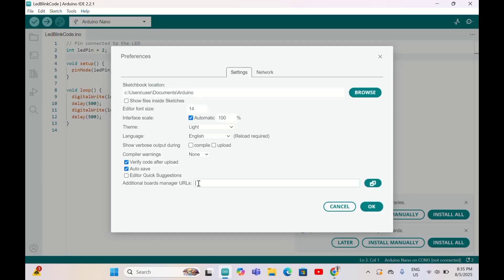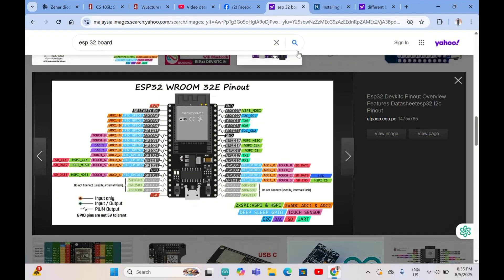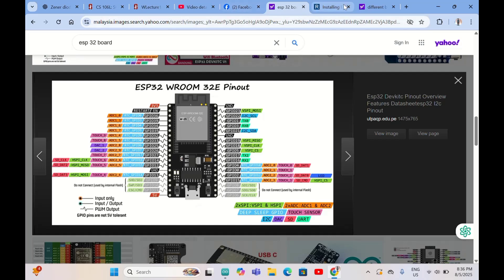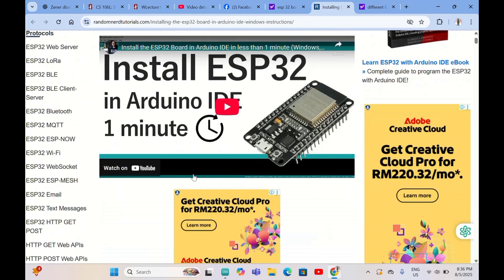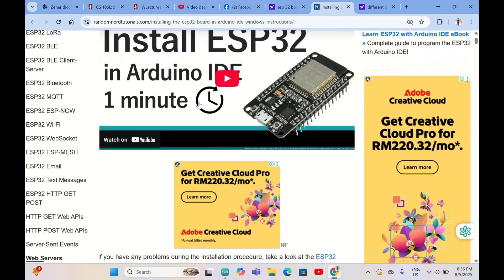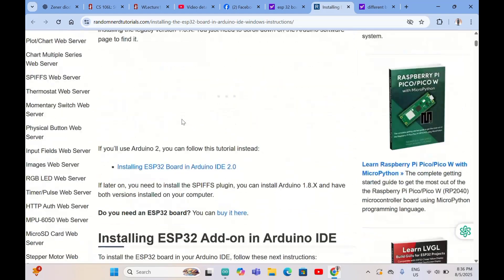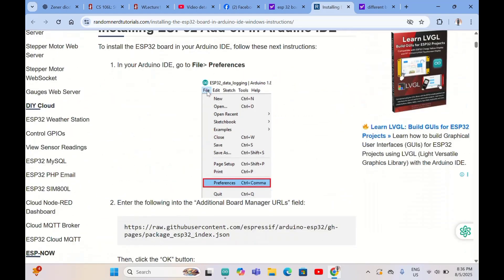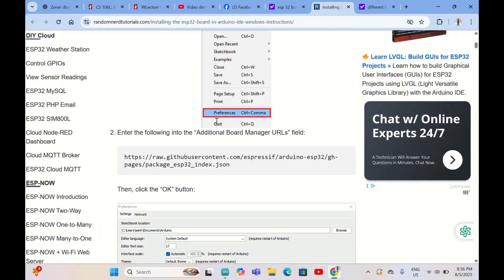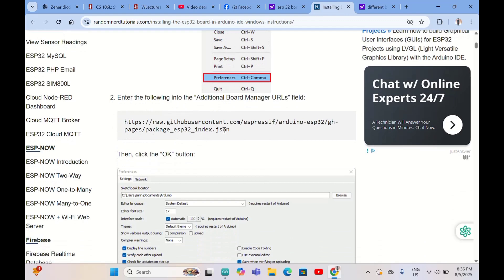We have to paste the link which we're going to take from the internet. These are all the pin inputs and outputs of ESP32. Here's how to install ESP32 on Arduino IDE. We already installed Arduino IDE and opened it up, so we already go to File here and Preferences.